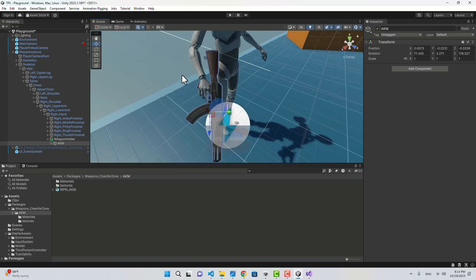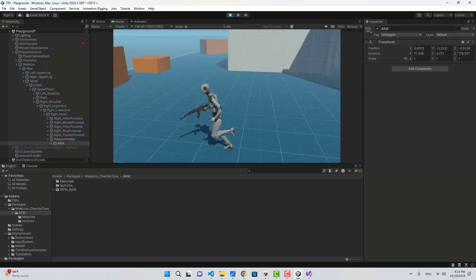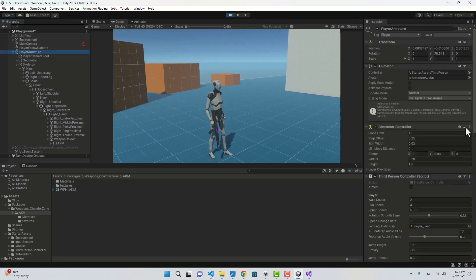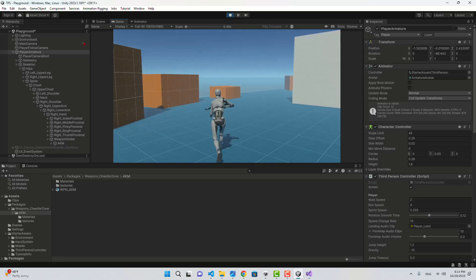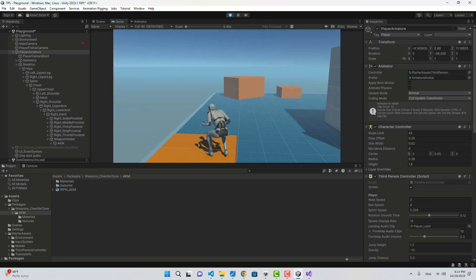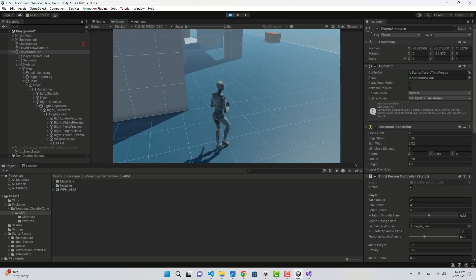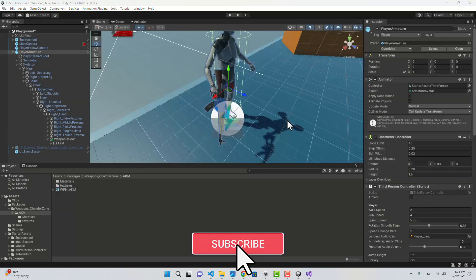Now if I play the game, here it is — and if I select my player and go to Armed, here it is: my player has a weapon in hand. If I hit the walk button it plays different animations for walking, running, and sprinting.